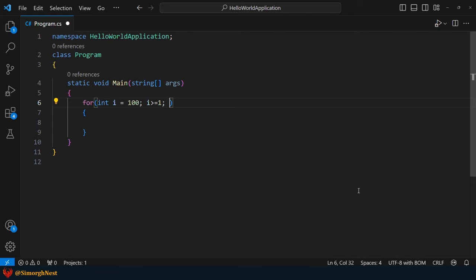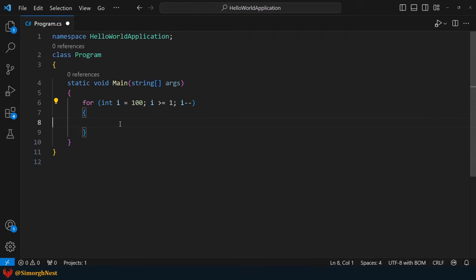and specify the condition for the loop to continue while i is greater than or equal to 1. With each iteration of the loop, the i variable will decrease by 1, covering the numbers from 100 to 1. Now, let's check if the current value of i is an even number. Can you guess how we can determine if i is even?